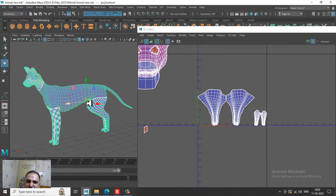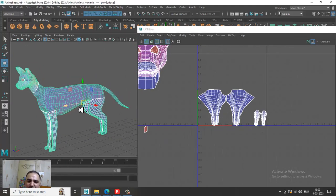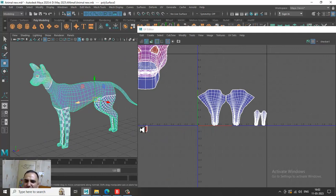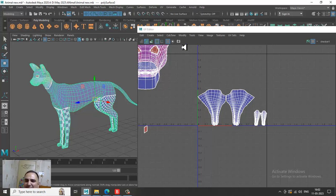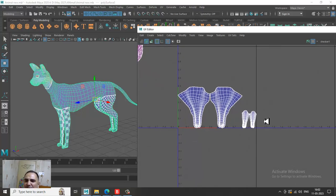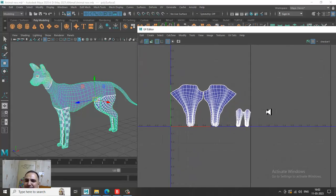If any doubts, please put them in the comment section. We'll continue the rest of the tutorial in the coming part, where I'll be showing you how to unwrap the body, the tail, and the head. Later on we'll be doing the texturing part as well. Please like and subscribe to my YouTube channel. Thanks for watching this tutorial.